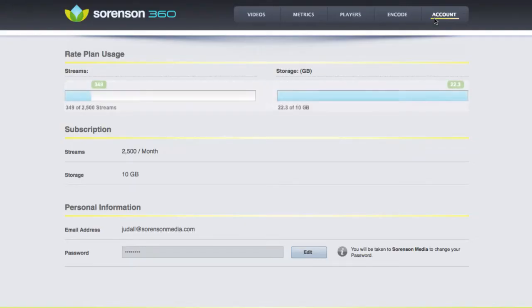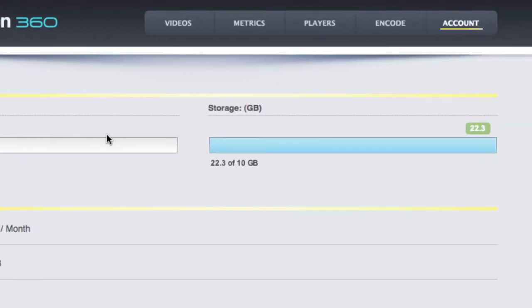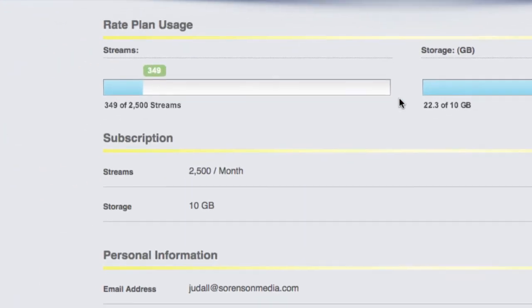This last page is the account page. It will let you know how many streams have been used, how much storage you're using, what subscription you have, and your personal information.